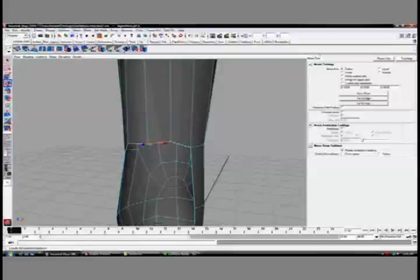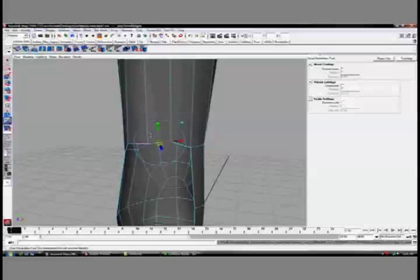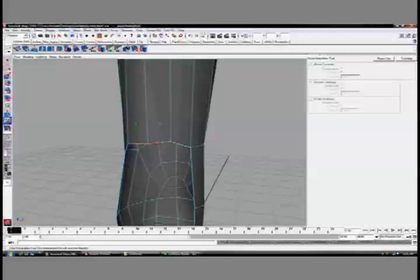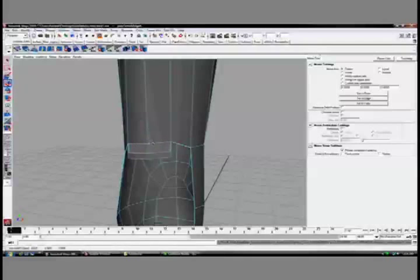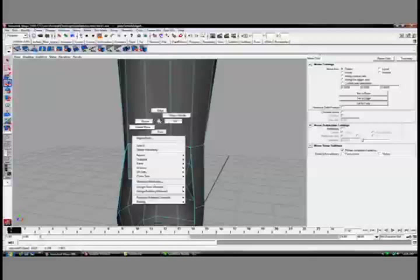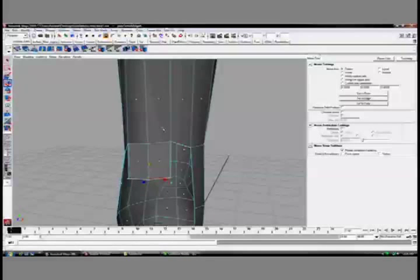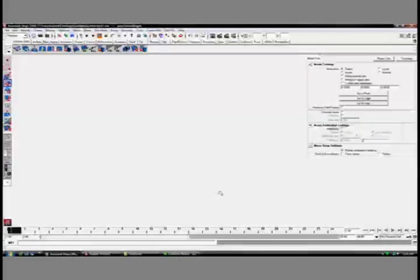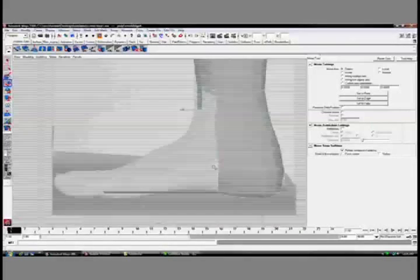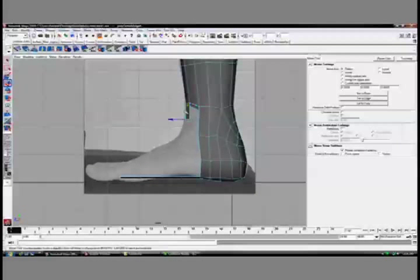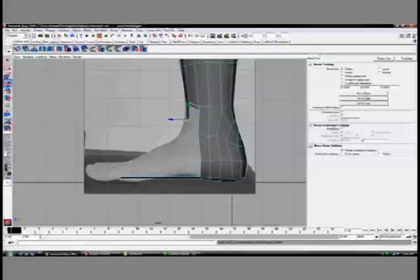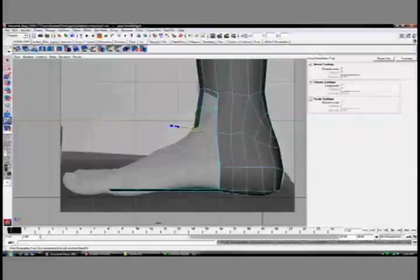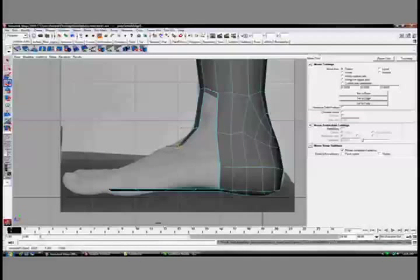But let's do the top of the foot now. Again, by selecting these edges along the top and extruding these out. Now, I prefer when making the foot to really work with this edge extrusion method, and not necessarily the box modeling method. I like that because it allows me to do this sort of trace along route.